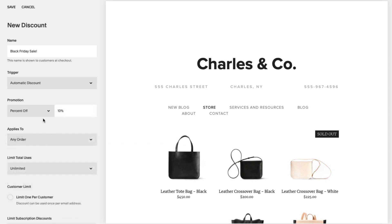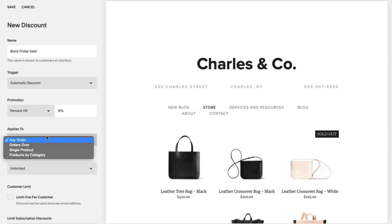Free shipping can only apply to any order or orders over discounts. From the Applies To drop-down menu, choose where the discount applies. You can apply discounts to all orders, orders over a certain amount, single products, and multiple products grouped by category.